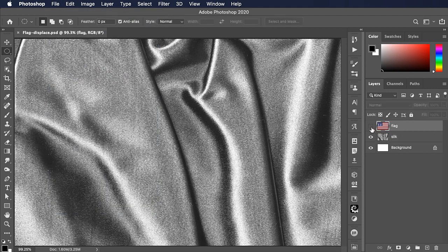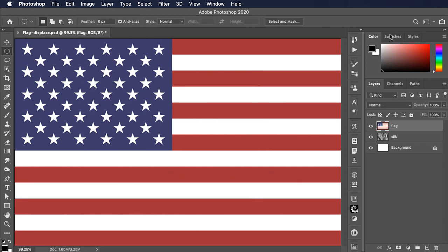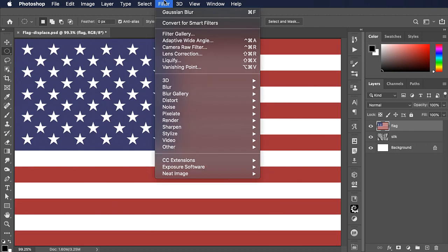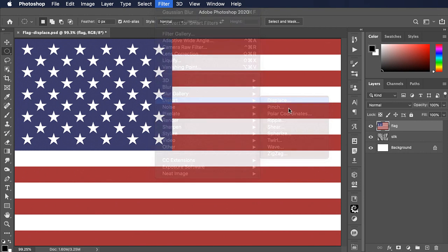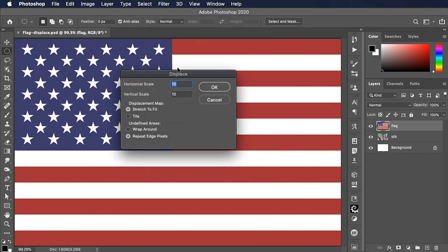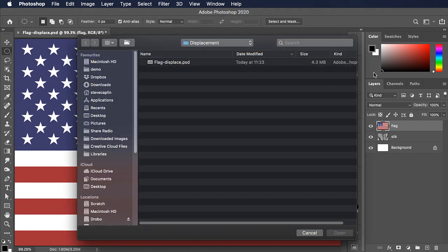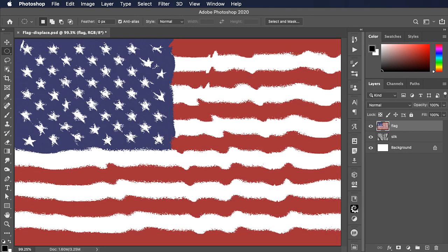If we now pick up the flag again, we can go to Filter, Distort, Displace. Leave the settings as they are, and it's going to ask you to choose a file. We'll choose the file we just saved.